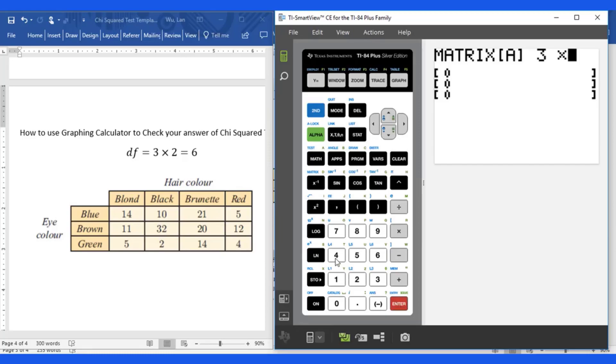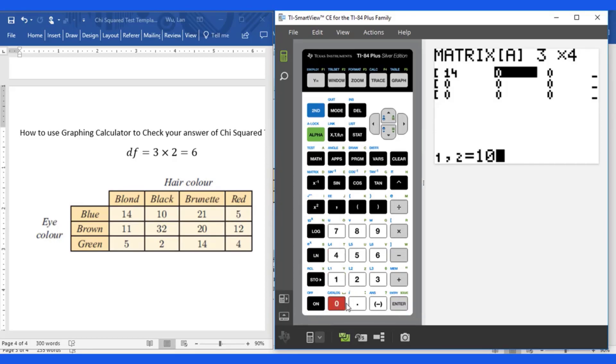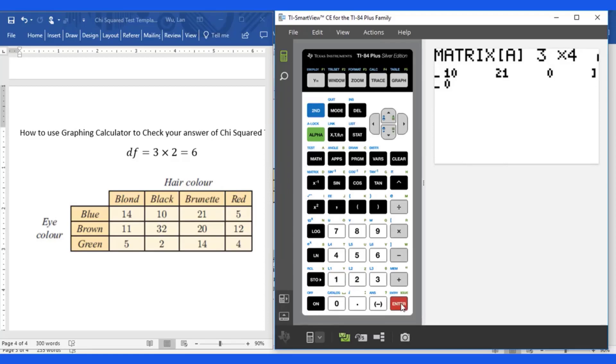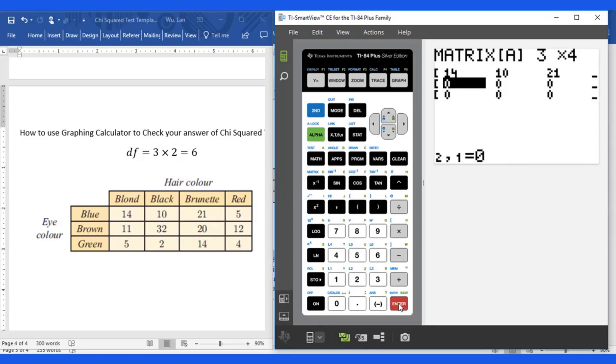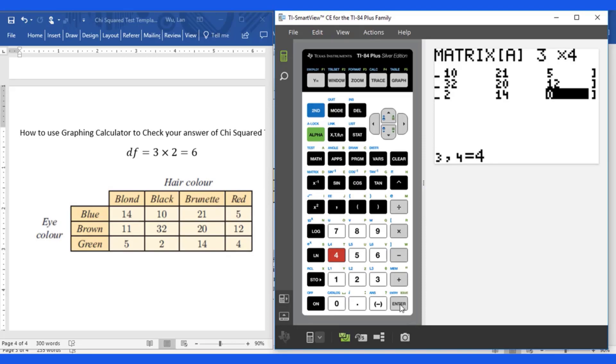Four columns. Then you will put the number in 14, 10, 21, 5, 11, and 4.